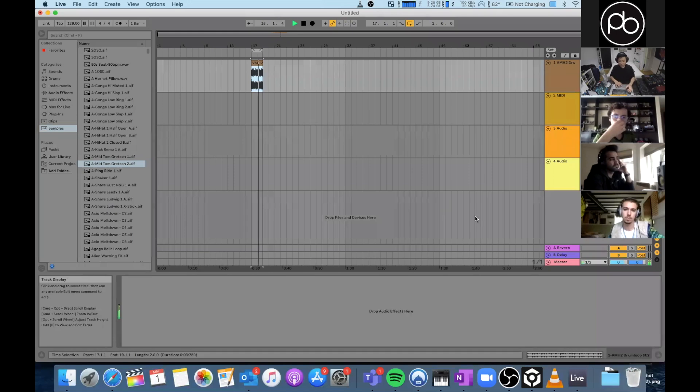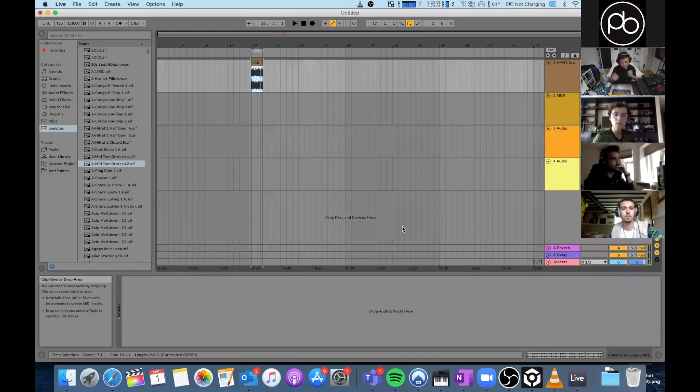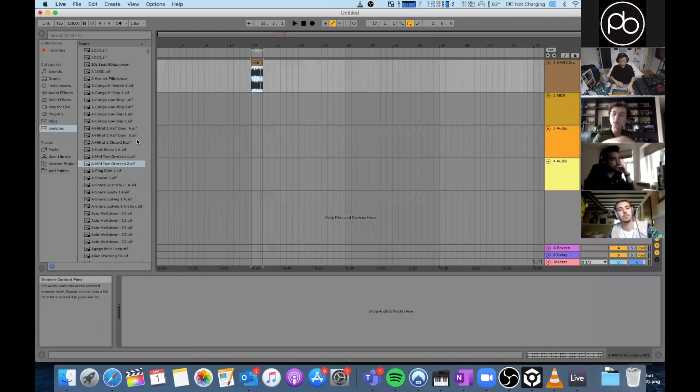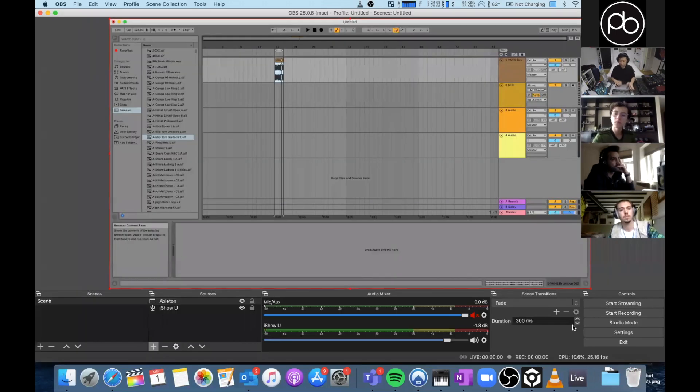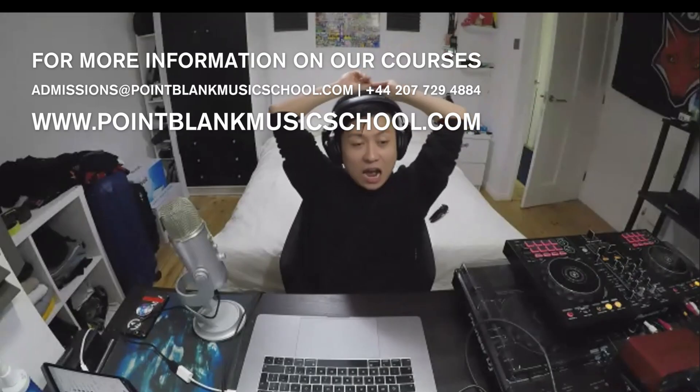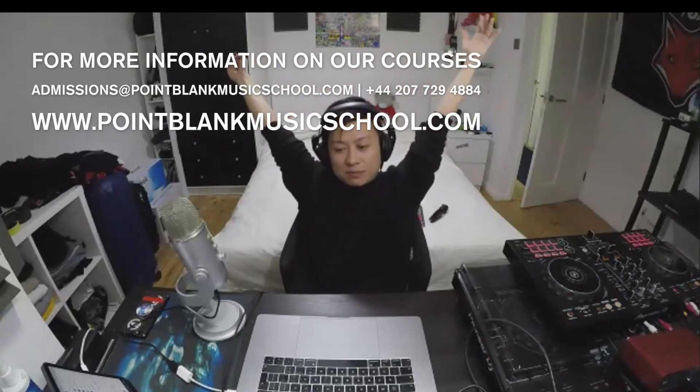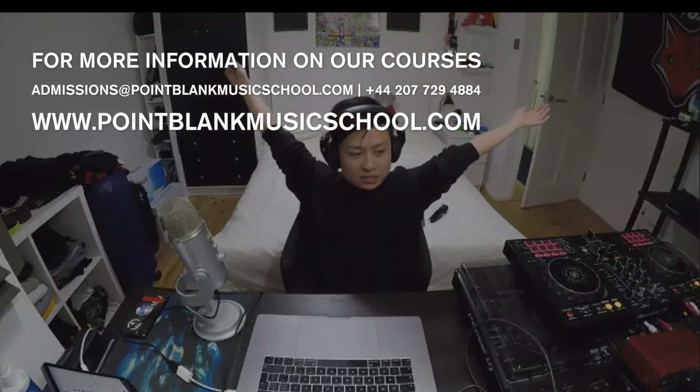And now you can just go into Ableton, do whatever you want, make some music and just start streaming like you would normally. All right guys, thank you guys so much, we'll see you next time.